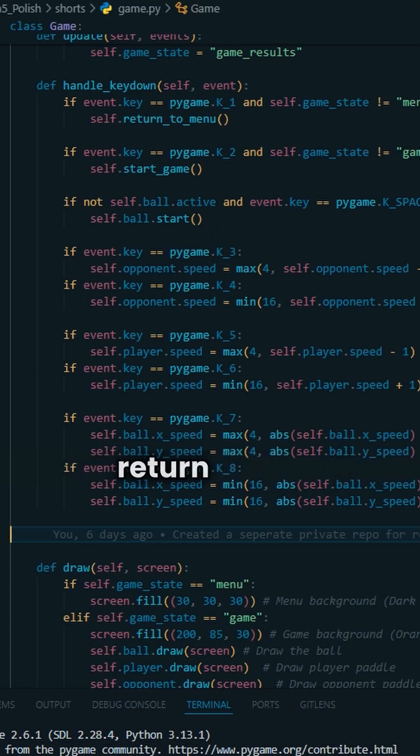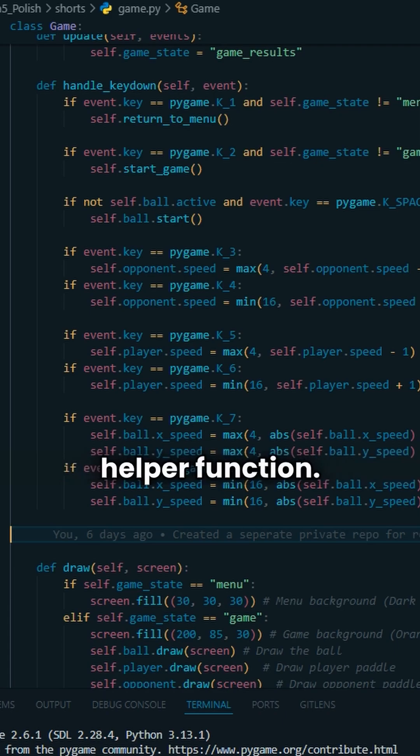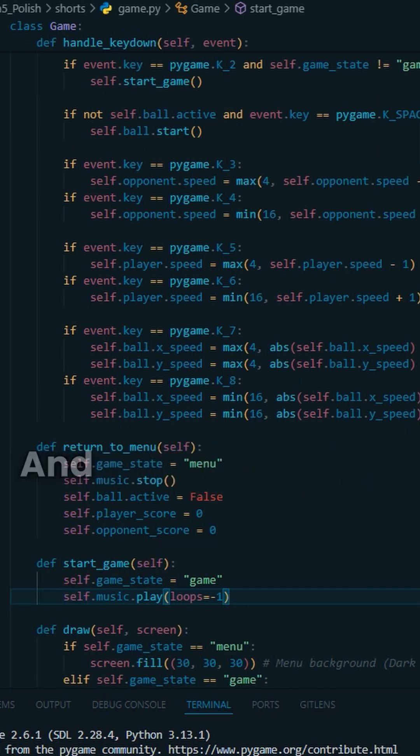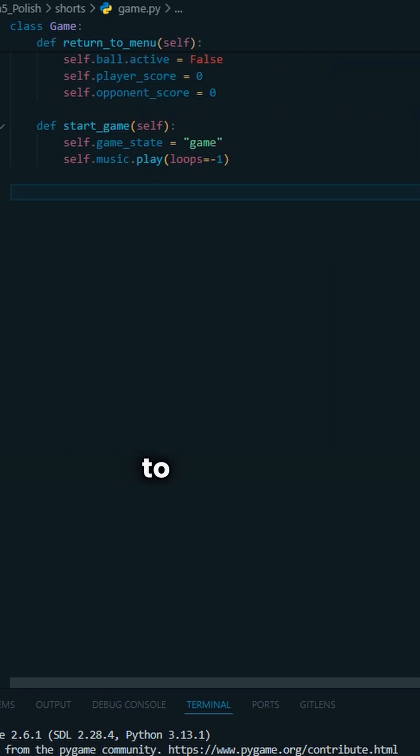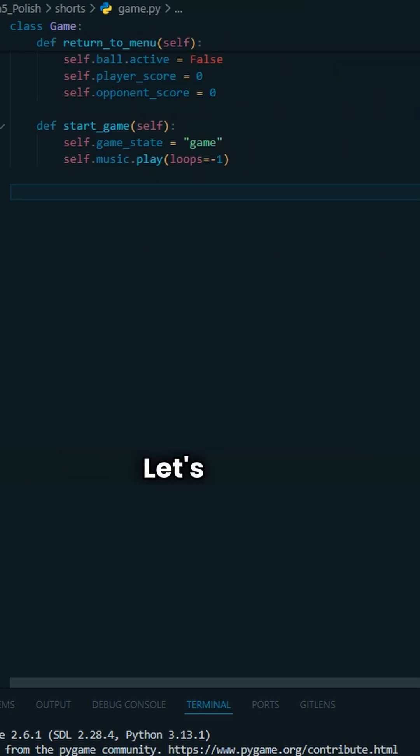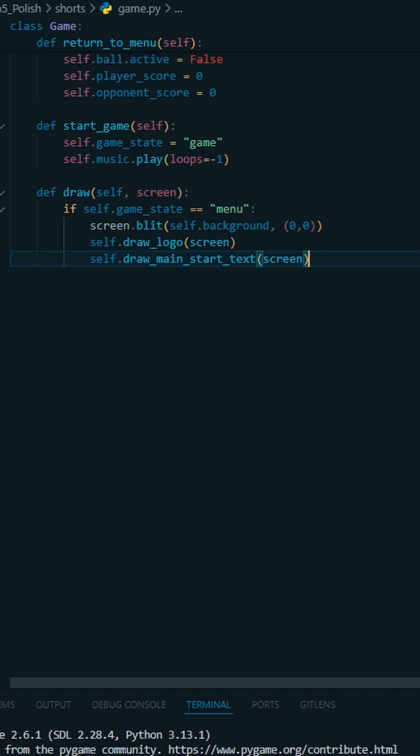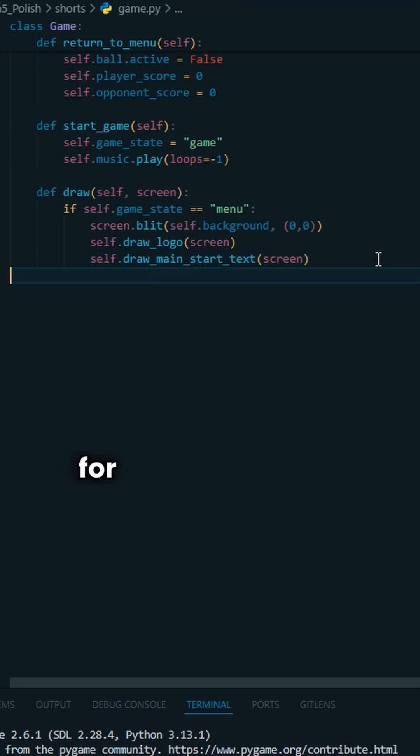And finally, for that return to menu and start game helper function, let's add those. And now we're going to update the drawing system. Let's start with the menu. Let's add the drawing for the game state.